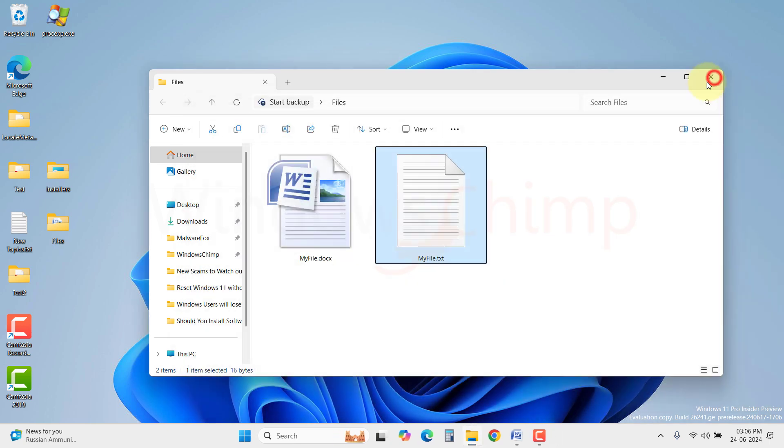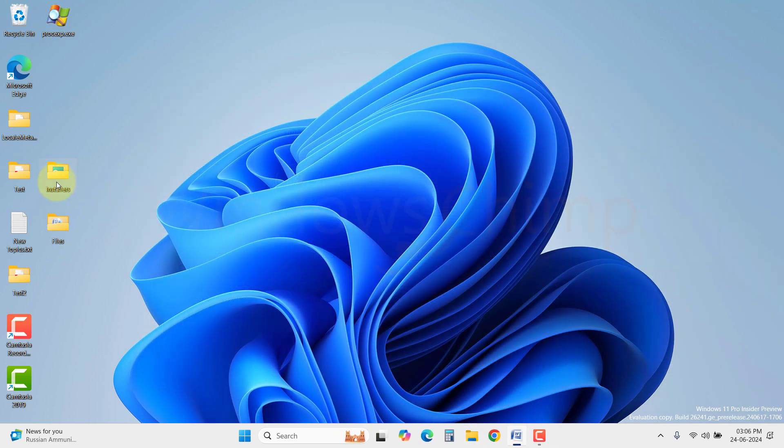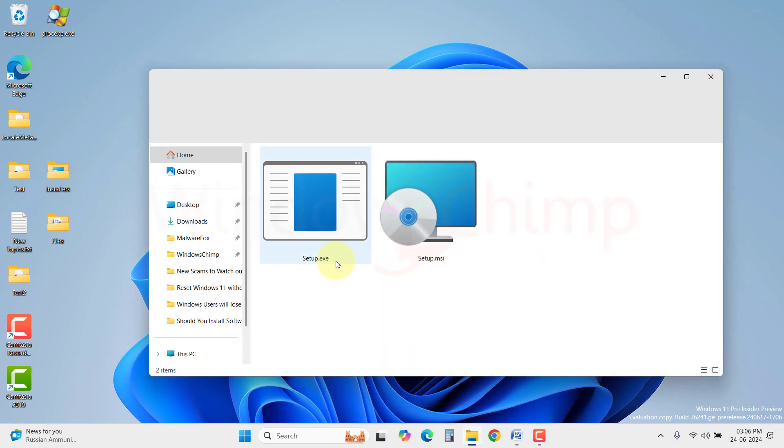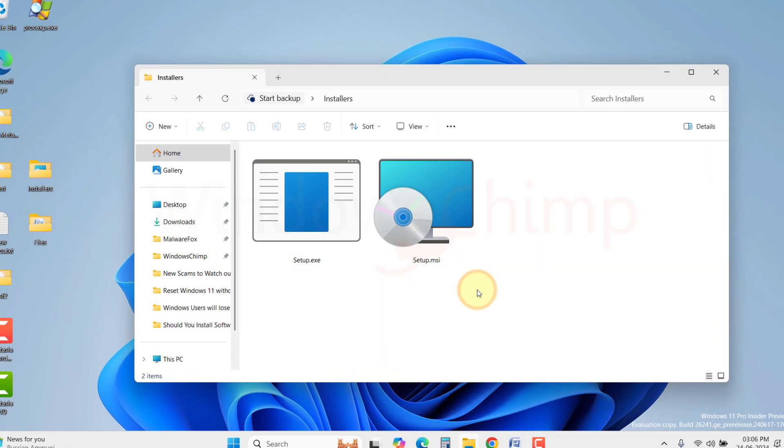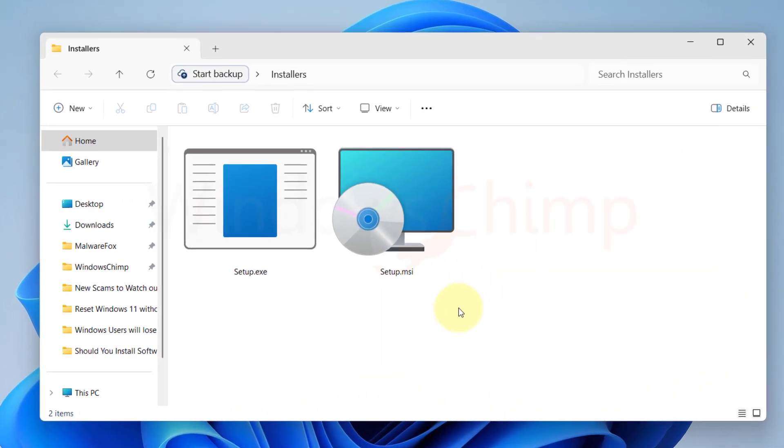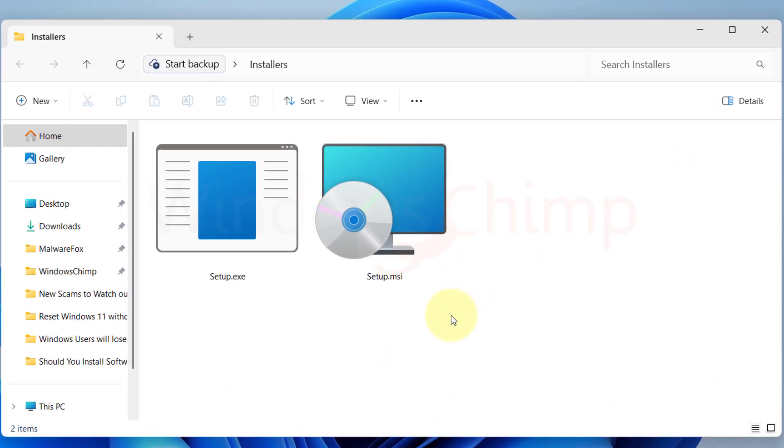.exe file is a program itself. It can do several things. It can simply run and read other files like Photoshop file format or PDF file format. Or it can be used to install a program only.